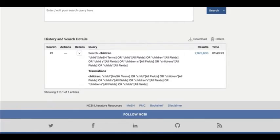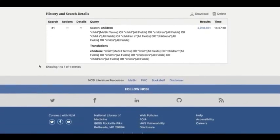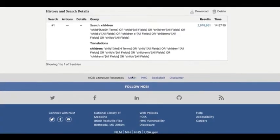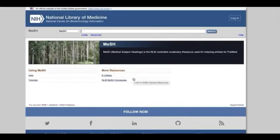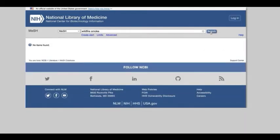Next, let's create a search for the second concept, wildfire smoke. Another way of finding MeSH terms is by using the MeSH database. From the Advanced Search page, scroll down to the NCBI Literature Resources and click MeSH. You can also access MeSH from the PubMed homepage. Let's start by typing in the phrase wildfire smoke. As you can see, I'm not finding any matching MeSH terms.